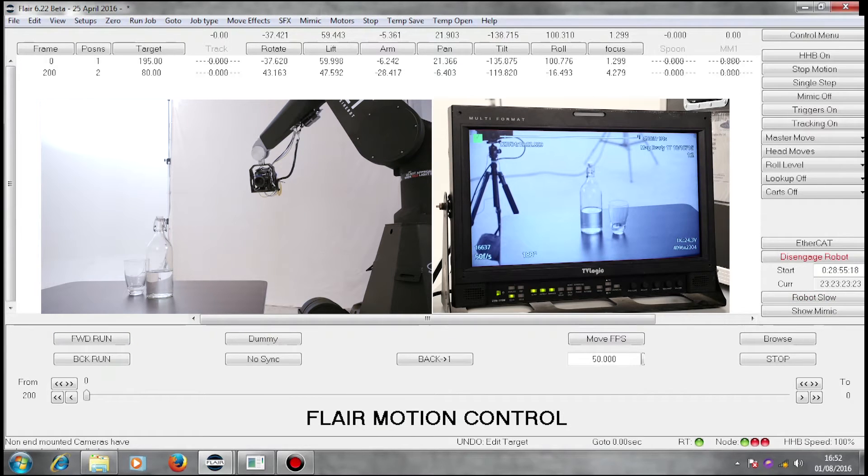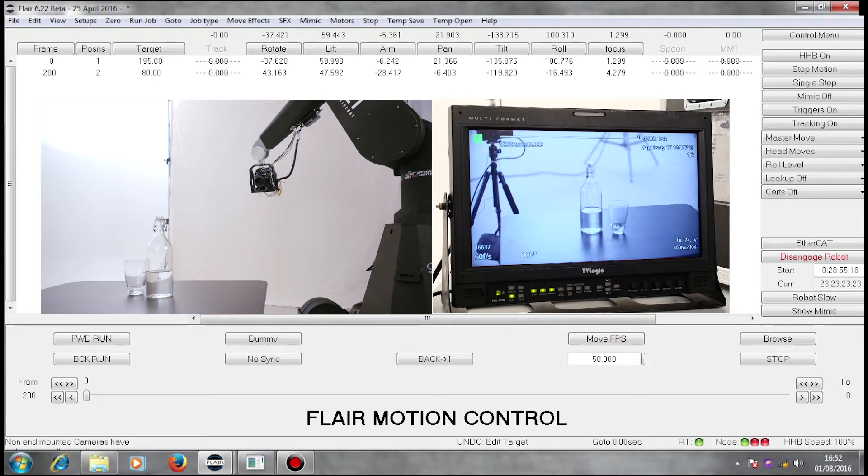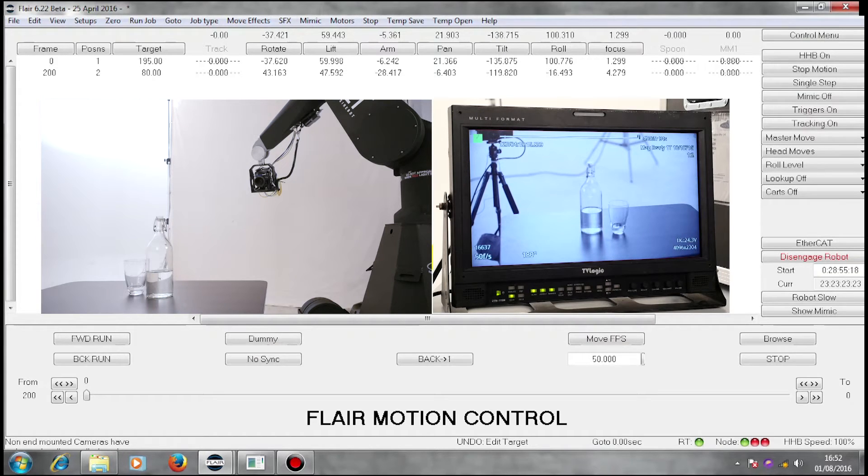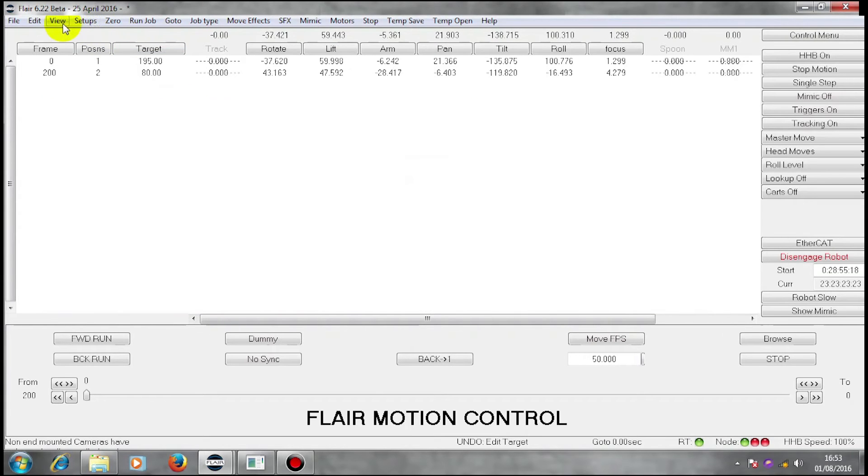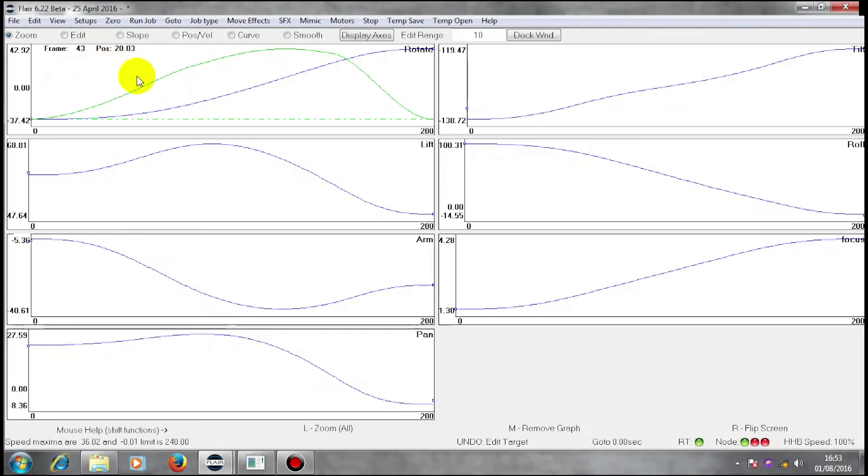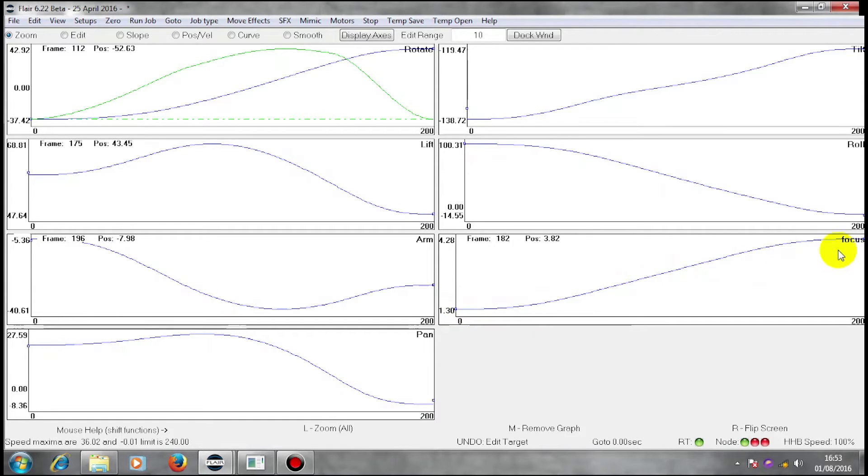It's noticeable that our focus goes soft in the middle. That's because at the moment our focus is an independent axis and is following spline curves, probably with fairings. Let's have a look at our graphics. Our focus axis is following a fairings move.